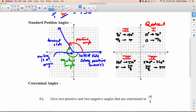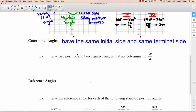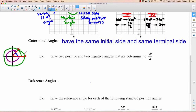The last thing to write in is the reference angle for each quadrant. Coterminal angles are angles that have the same initial side and the same terminal side. There's an infinite number of coterminal angles — you can keep going around in either direction. They all have to start at the initial side and end at that terminal side.